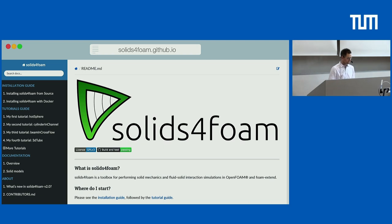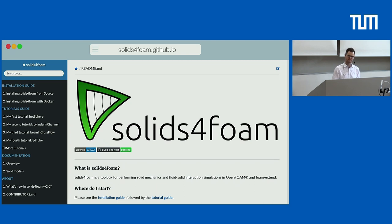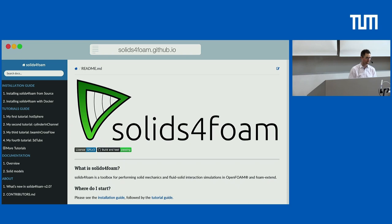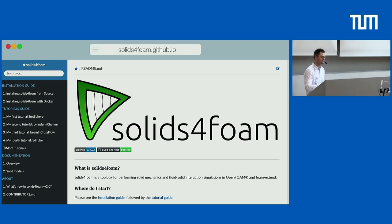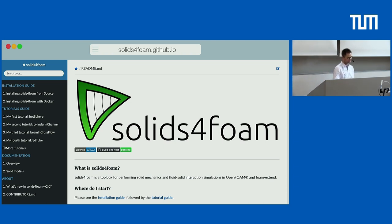Recently I migrated to GitHub and set up a website. It's not as professional as the preCICE setup, but it was partly inspired by it. You can go to solidforfoam.github.io — there's some basic documentation and information about tutorials.